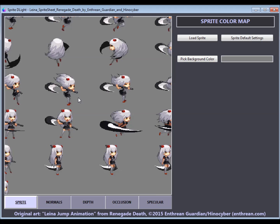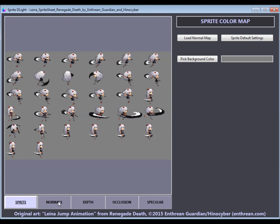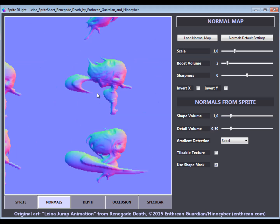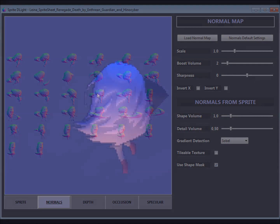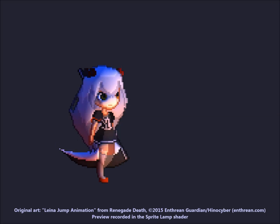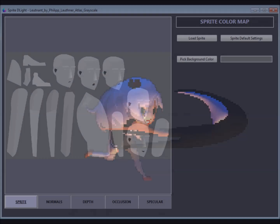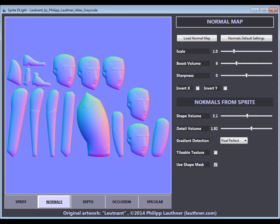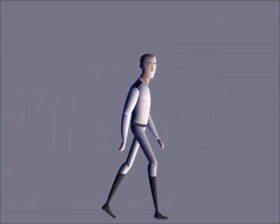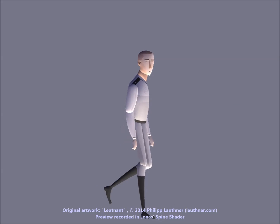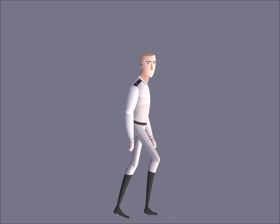This is extremely useful for animated characters, because we end up with uniform shading for all frames, which is not possible if you draw everything by hand. Normal maps can also be generated for the body parts of a character you want to use with a skeletal animation system like Spine.